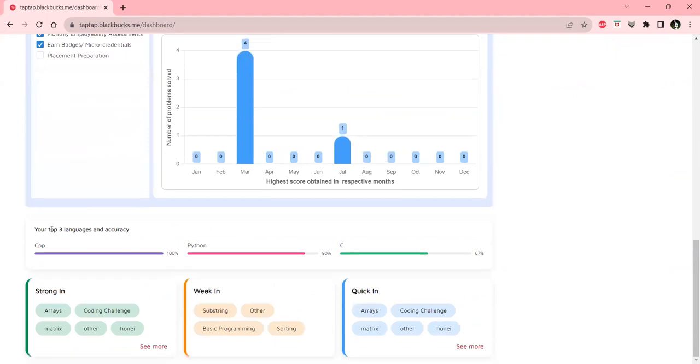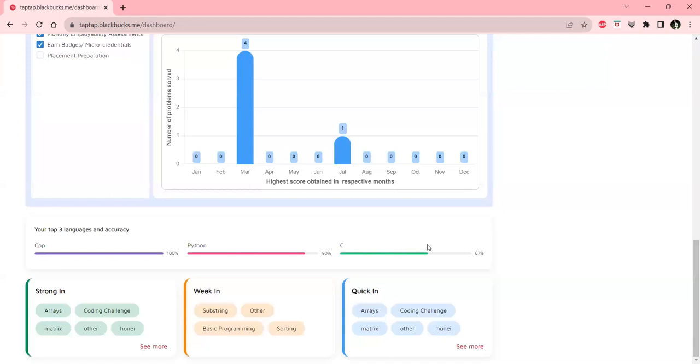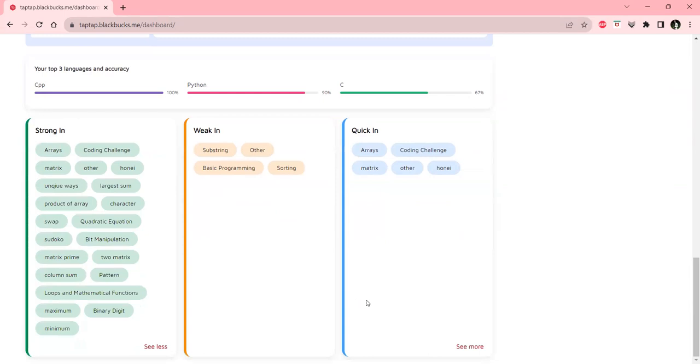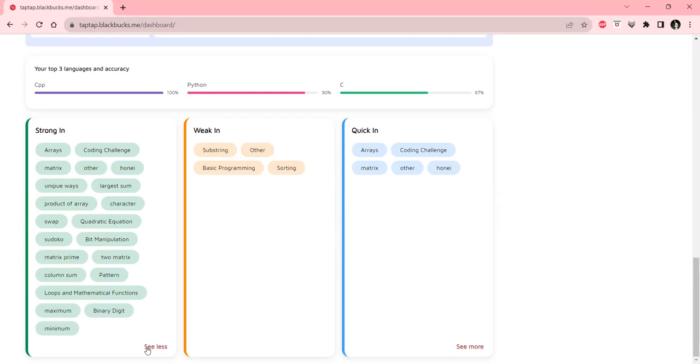You can see the accuracy levels for CPP, C++, Python, and C. These are the strong and weak areas that can be expanded, where we can see which areas we are weak or strong in.